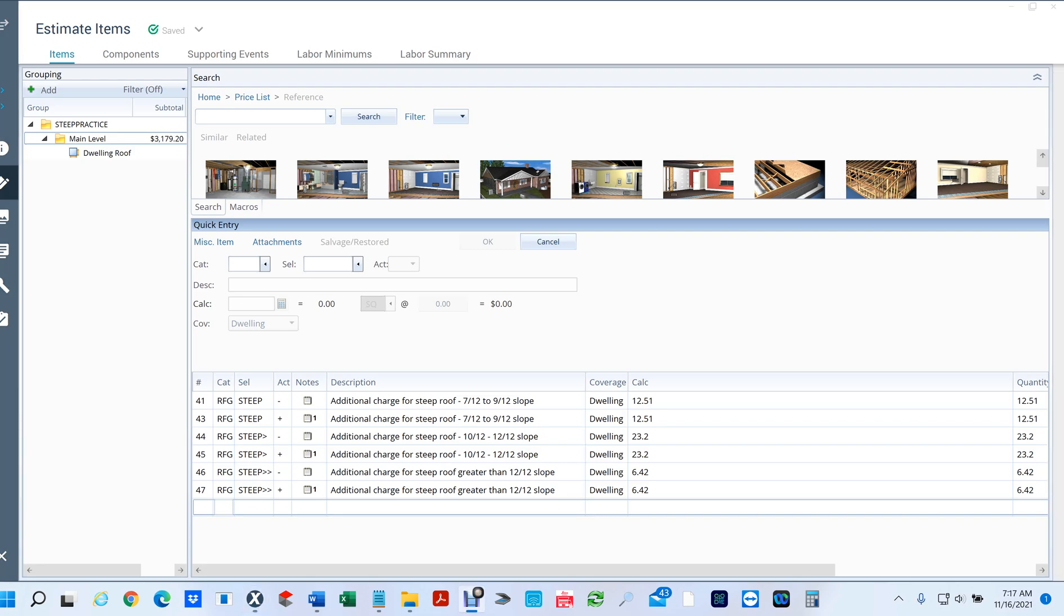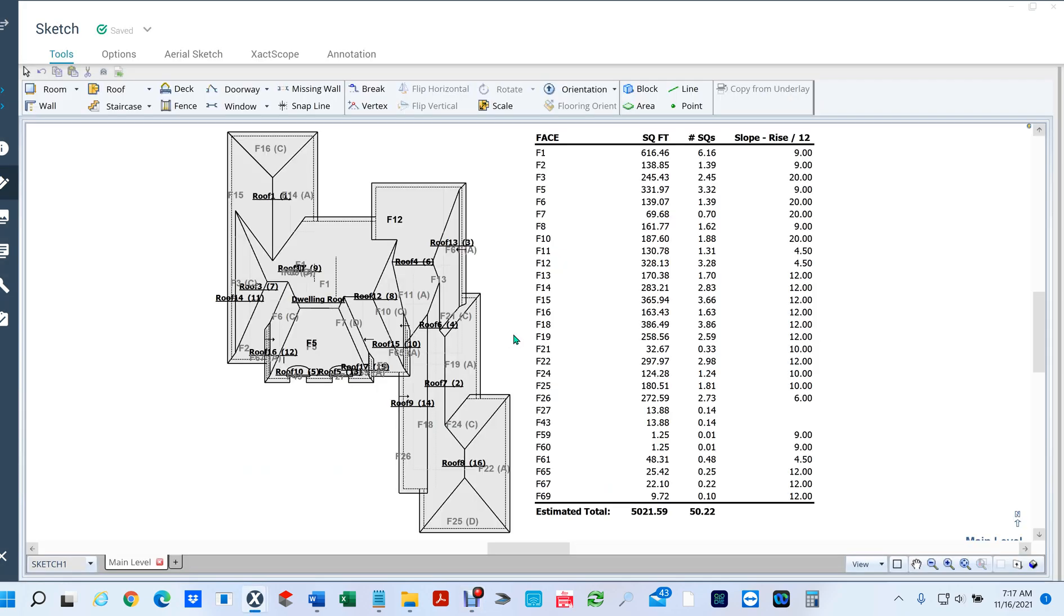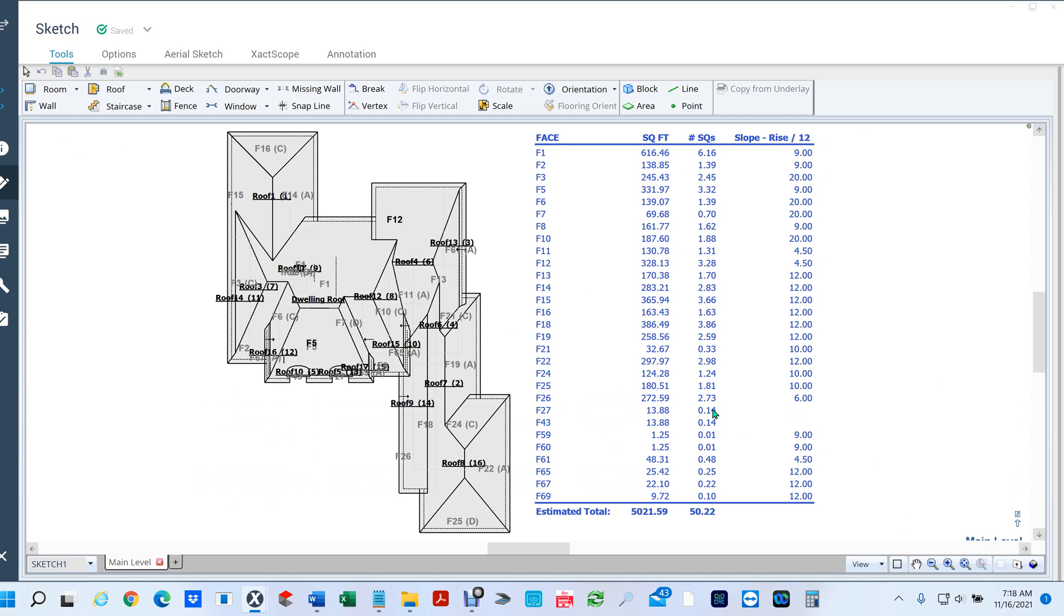Hello everyone, on this video I want to show you a real quick way to separate your steep charges in Xactimate X1. I have this sketch that has several different types of pitches - we have 9, 20, and 4, and then some of them are flat. This is a simple one actually, but sometimes you might have a list that's twice as big. I'm going to show you the easiest way to separate this stuff.